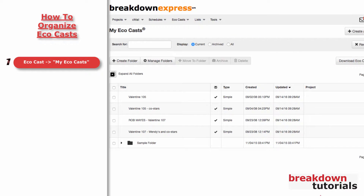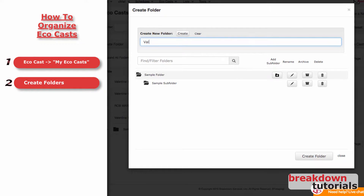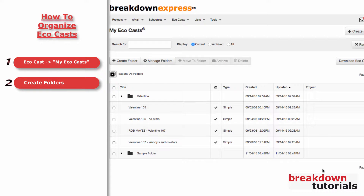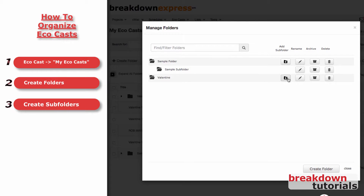One option to organize your Ecocasts is to put them into folders and subfolders. Click Create Folder to get started. Type the title of your new folder and click Create. The new folder will be added to the top of the list. To add a new subfolder, click the Add Subfolder icon. Type the title and click Create.